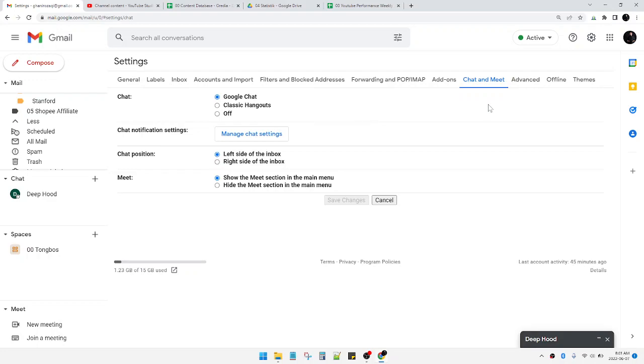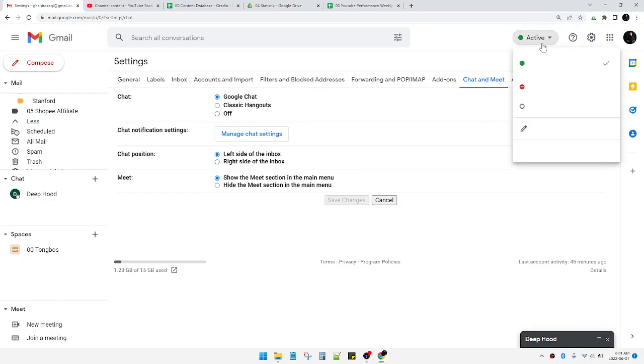So how to set your status to OOO? You just click this active on the right here.